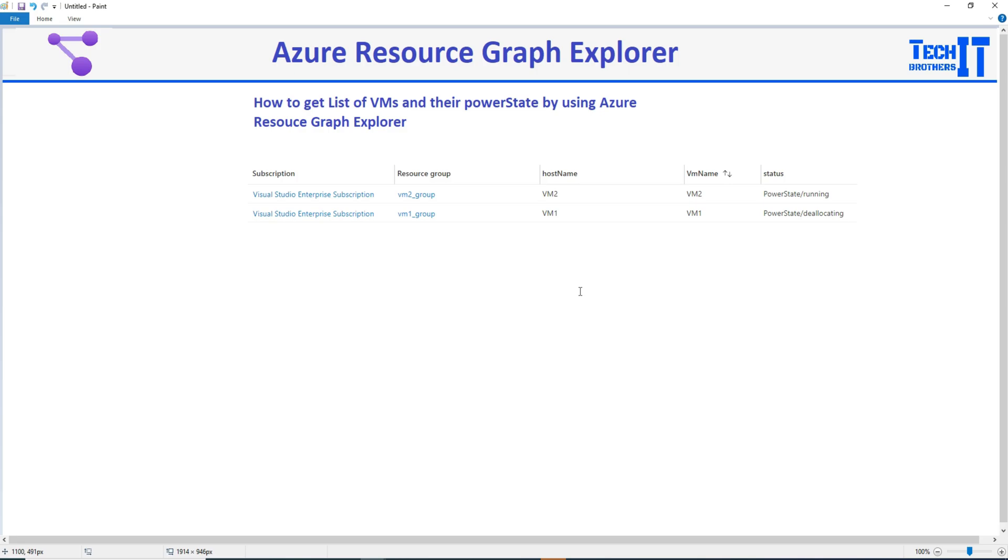So you want to get the list of all those VMs which are in the not running state and then want to find out if those VMs which are in the deallocation, if they are really in use. Maybe you have just stopped them during some hours or maybe you have stopped them forever.